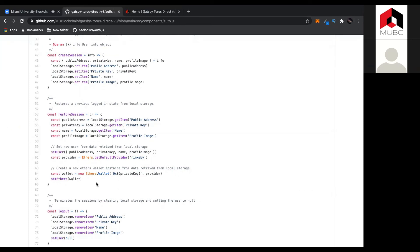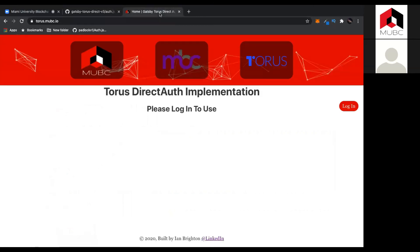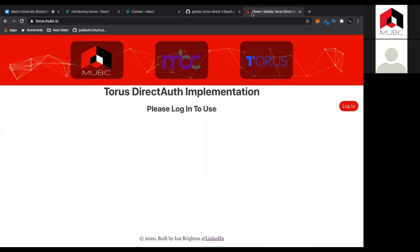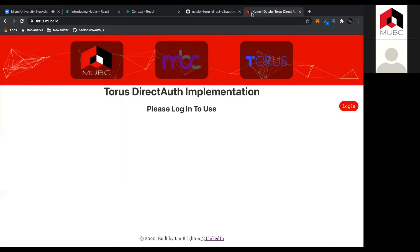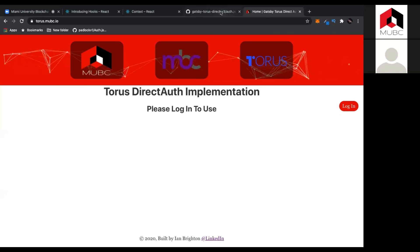To make sure that we don't log out every time the page is refreshed or we close the browser tab, we just want to check: is the public address stored in local storage? If it is, then we know we can restore the session, because all the information for that particular user is there and we can get everything back that we had before. Jumping into that function, we're basically just getting all the information from local storage, setting that into the user state variable, creating a new Ethers wallet instance, and then sending that to the Ethers state variable. All the logout really does is completely clear local storage, so when we refresh the page it's impossible to set the user state variable again because all that info is gone, and we just set the user to null. That brings us back to the screen where we can log in again.